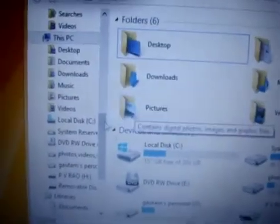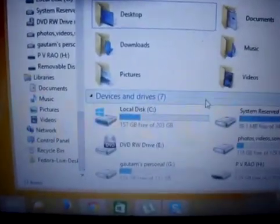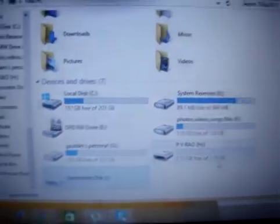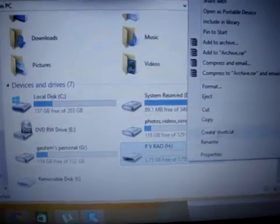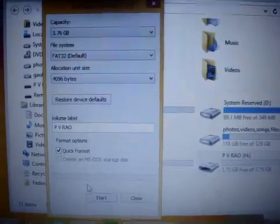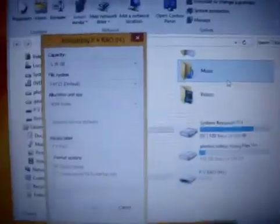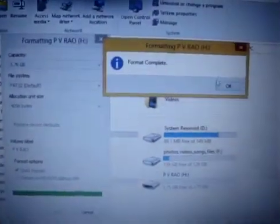You need a pen drive. First, format it in FAT32. Here is the pen drive — format it, set FAT32, click Start, and it will ask for a warning. Click OK. After the format is completed, proceed to the next step.